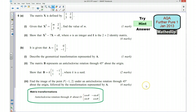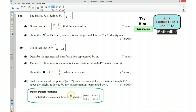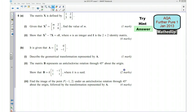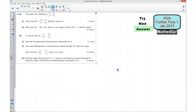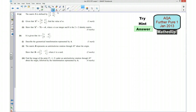If you'd like to pause the video and see if you can have a go at the question yourself, please do so now. I'm now going to go over the answers to the question, so starting with part A.